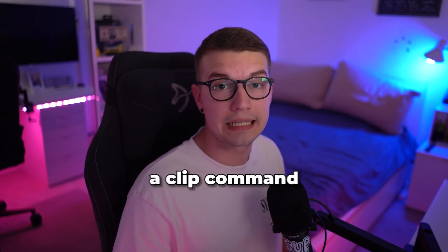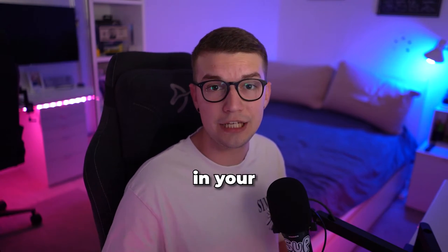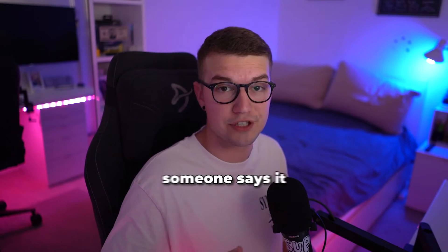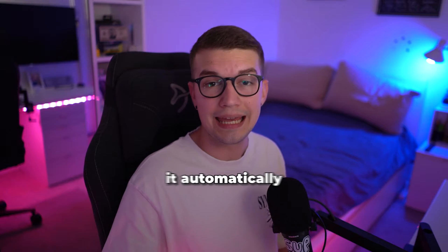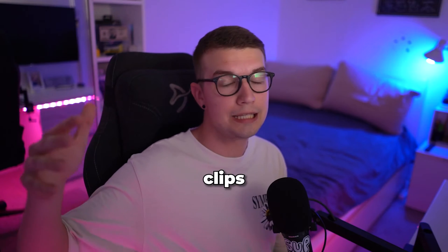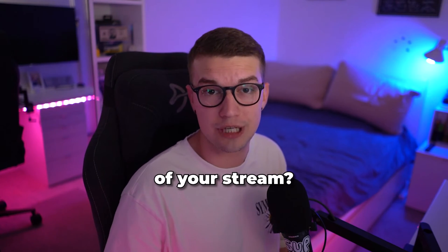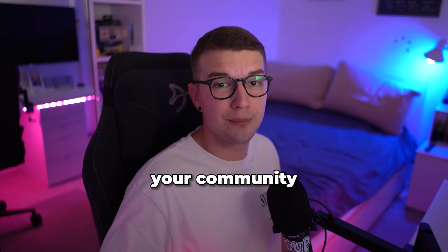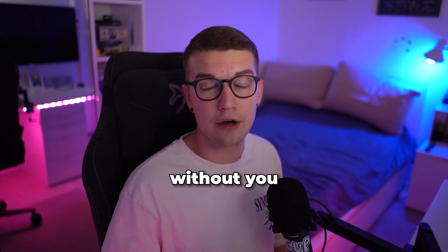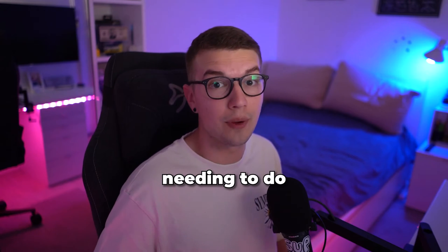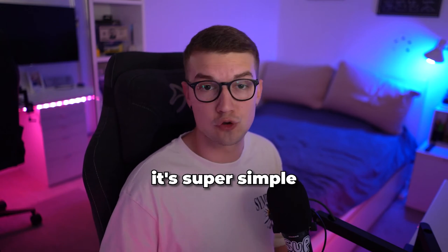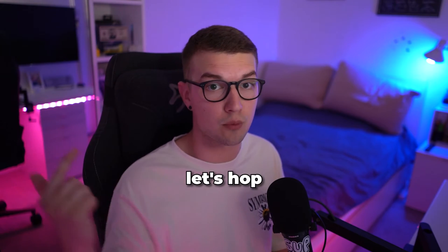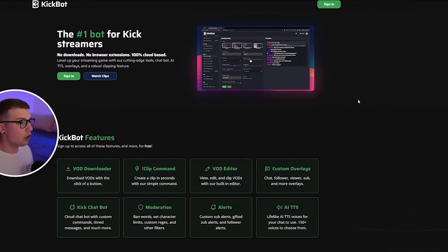Did you know that you can have a clip command in your kick.com chat so whenever someone says it, it automatically clips the last 30 seconds of your stream? That way your community can capture your content without you needing to do anything. It's super simple, so without further ado let's hop right into it.